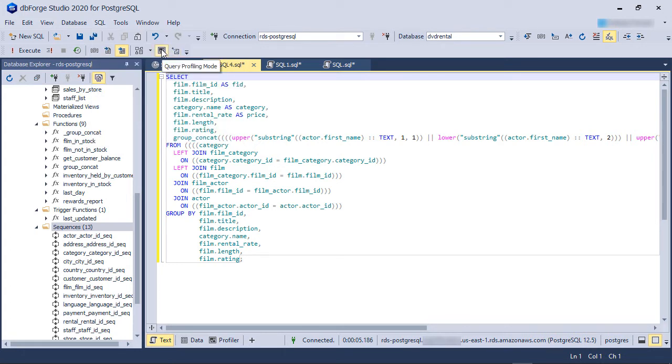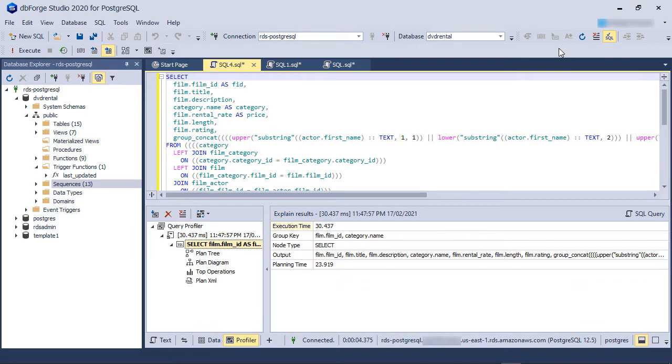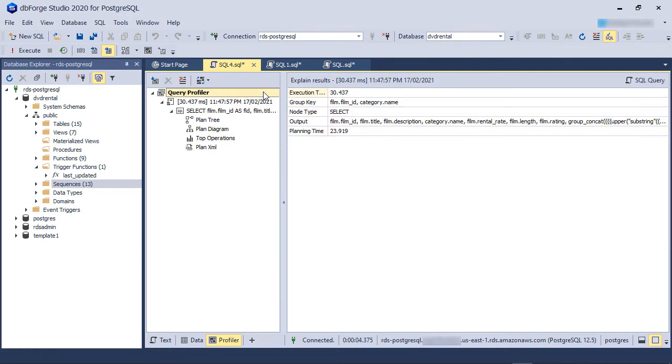We won't run the query now. Instead, we will see how PostgreSQL plans to run this query. So, we go to the SQL menu and then select Generate Execution Plan and then Full. You can see the Query Profiler tab has come up in the bottom half of the screen. Let's go through it now.